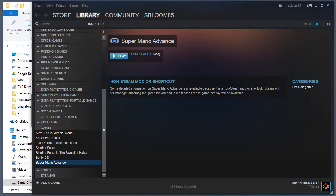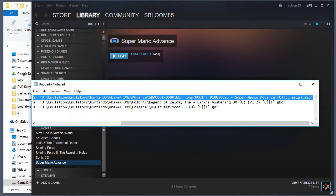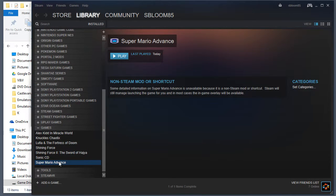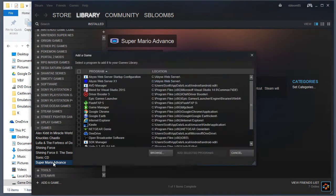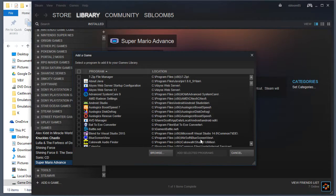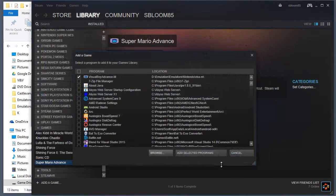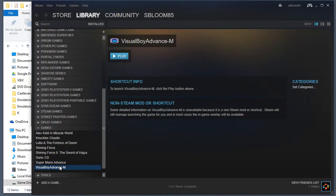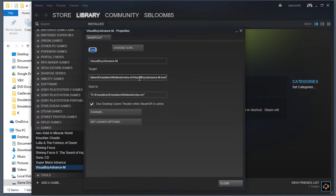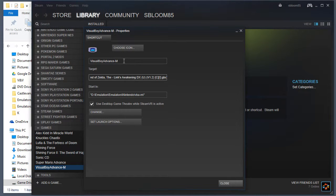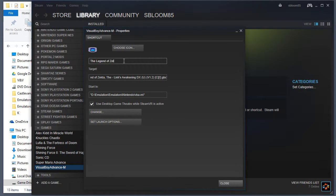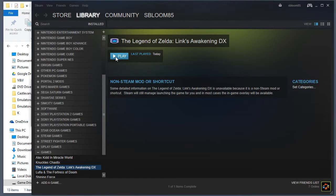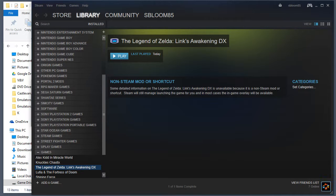Got a couple more, so let's do that. Do the Legend of Zelda Link's Awakening DX for Game Boy Color. Again, go to Properties, paste that in there. Okay, play. There we go.